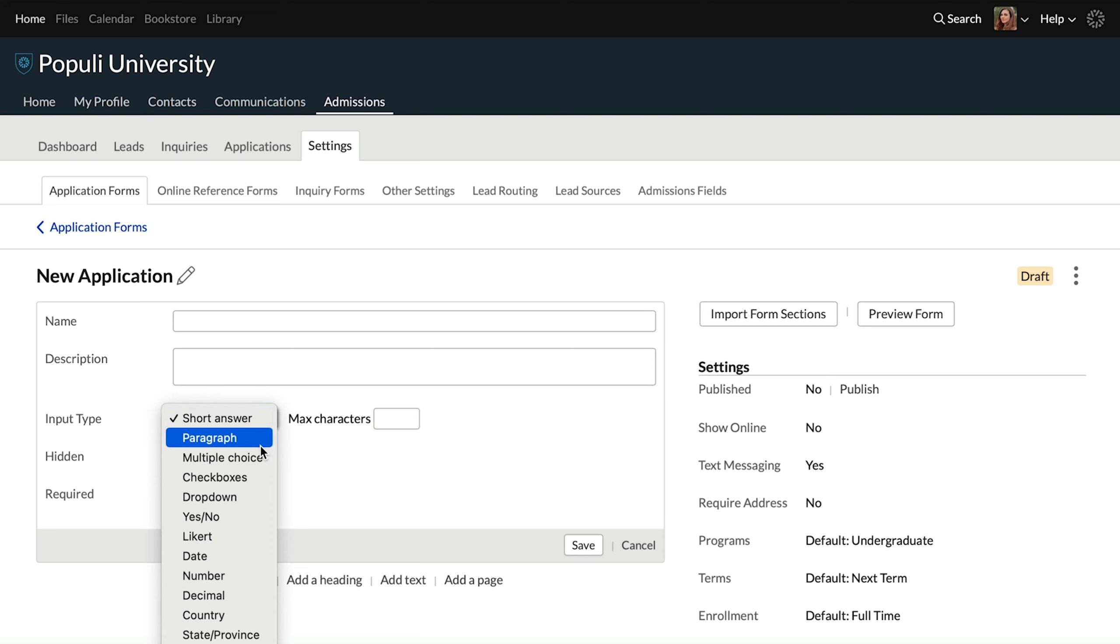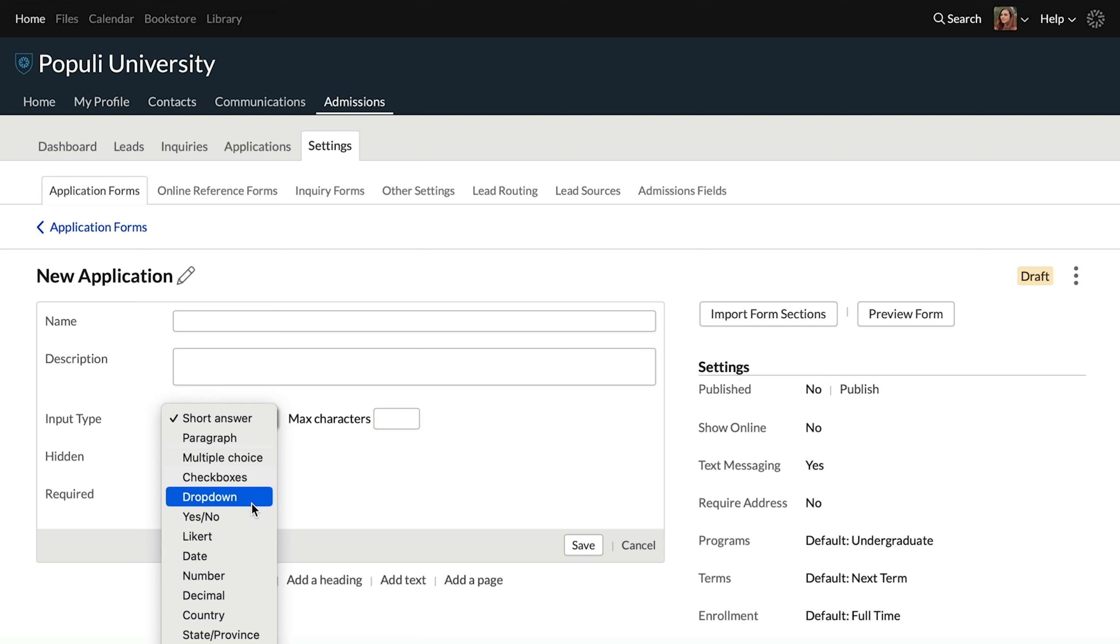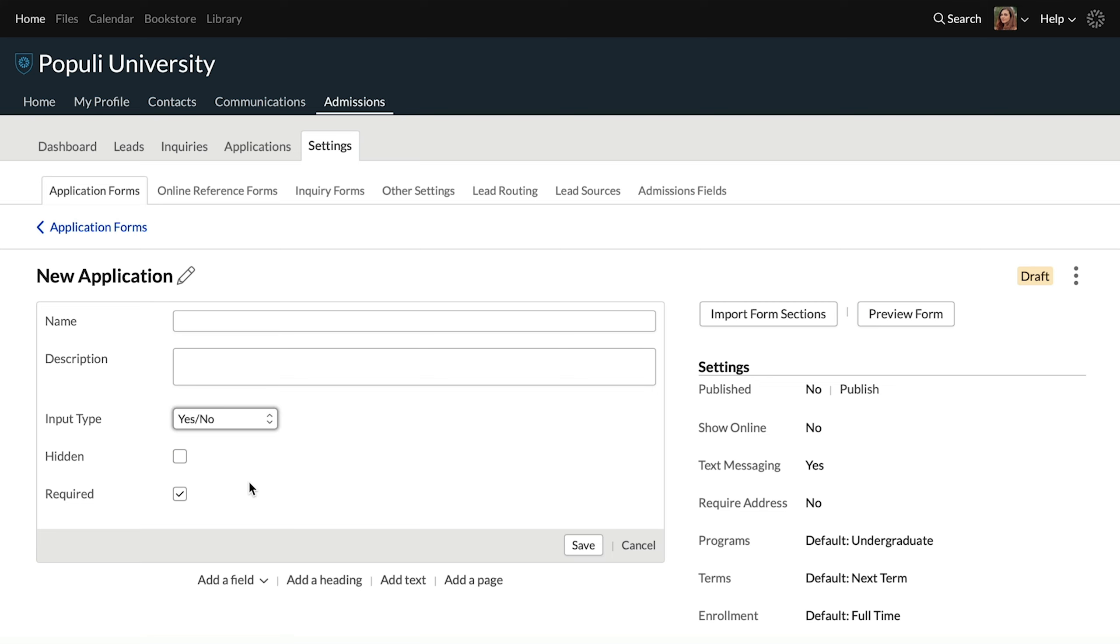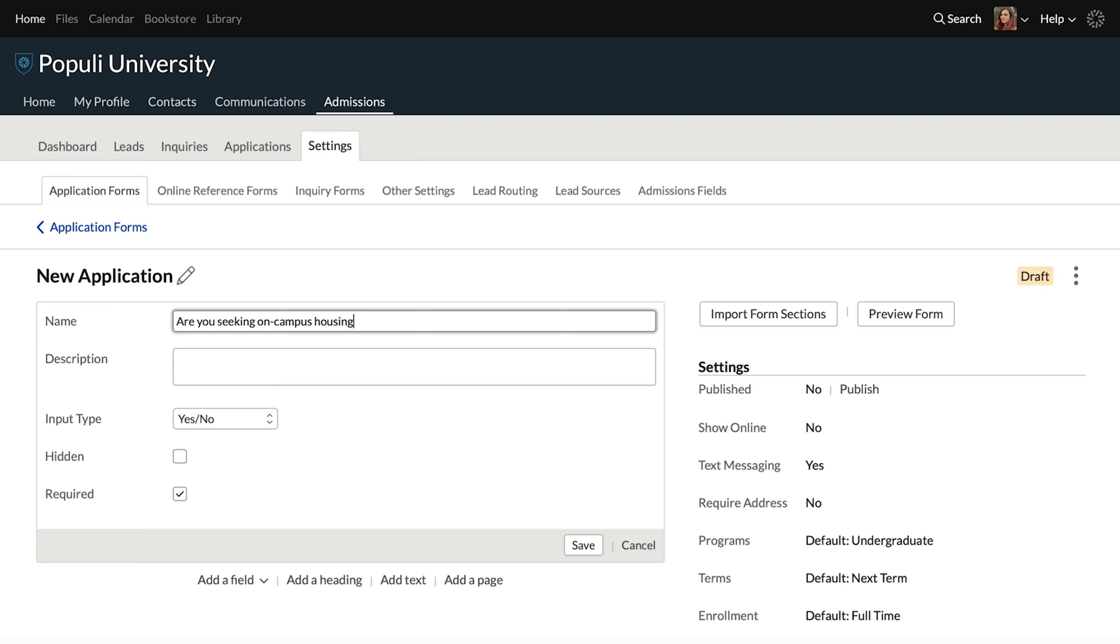Say, what gives? Conditional fields are dependent on other fields. So you have to have a field in place that can be a condition for this field. You have to have a field of one of these types already created on the application: multiple choice, checkboxes, dropdown or yes, no.